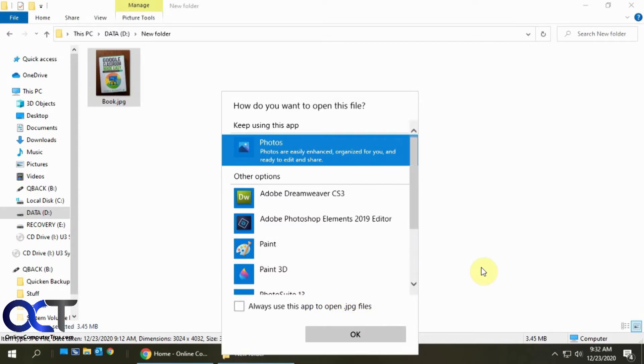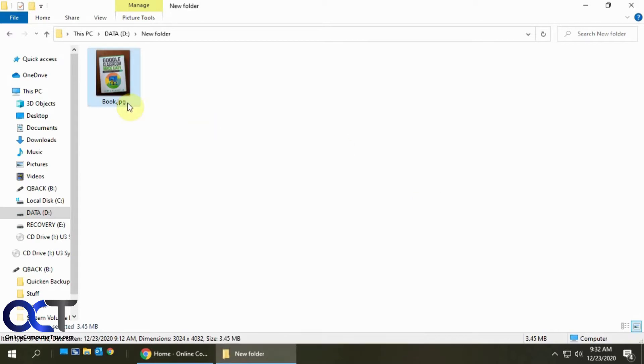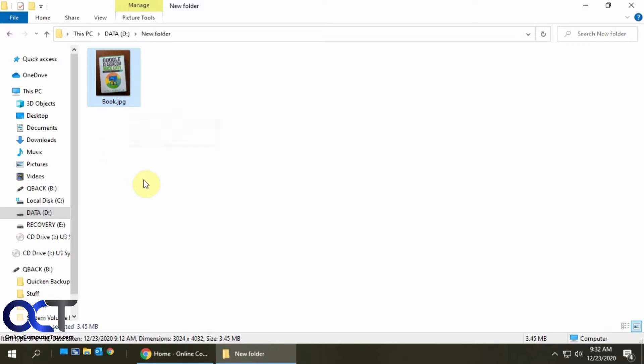So if I choose that, any file that I open with .jpg will use the Photos app. So if you have other images such as bitmaps or PNG files that you want to use the Photos app for, you'll have to do it for those type of images as well.